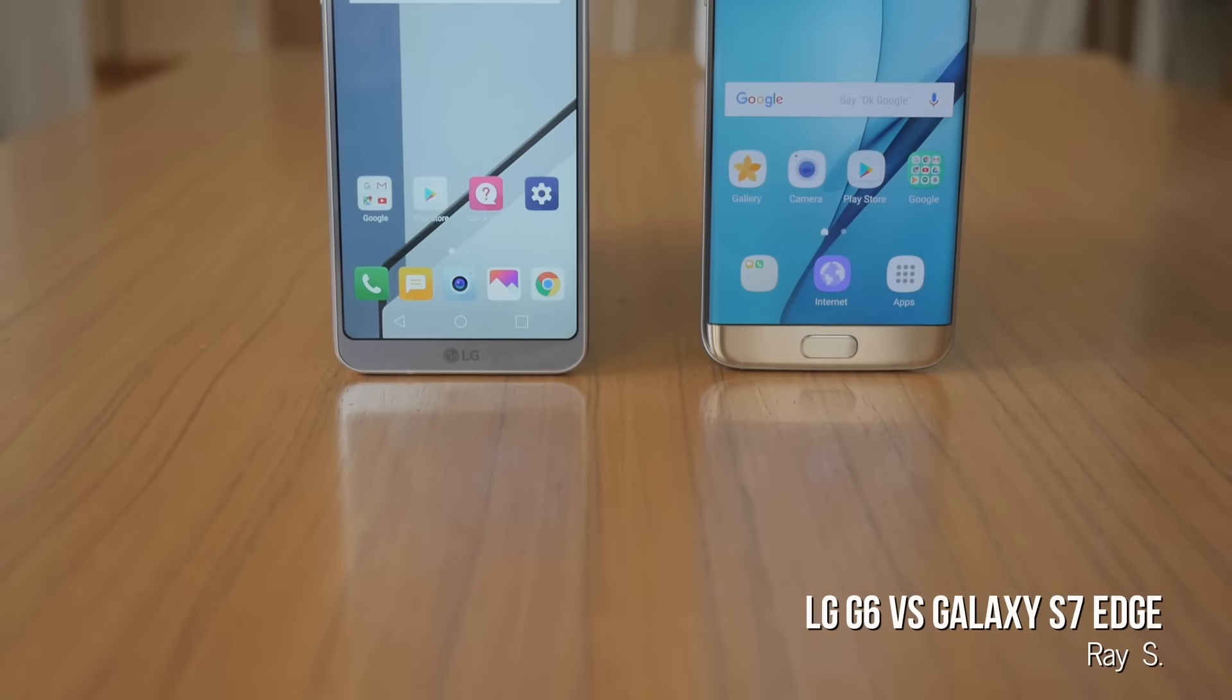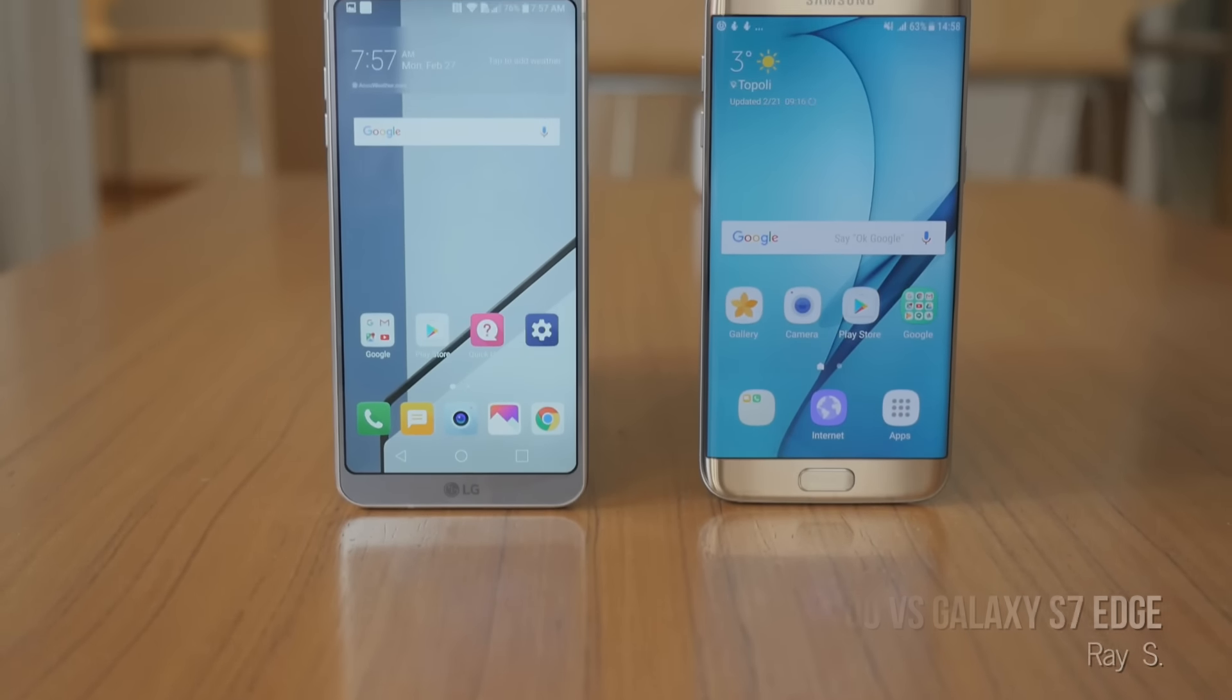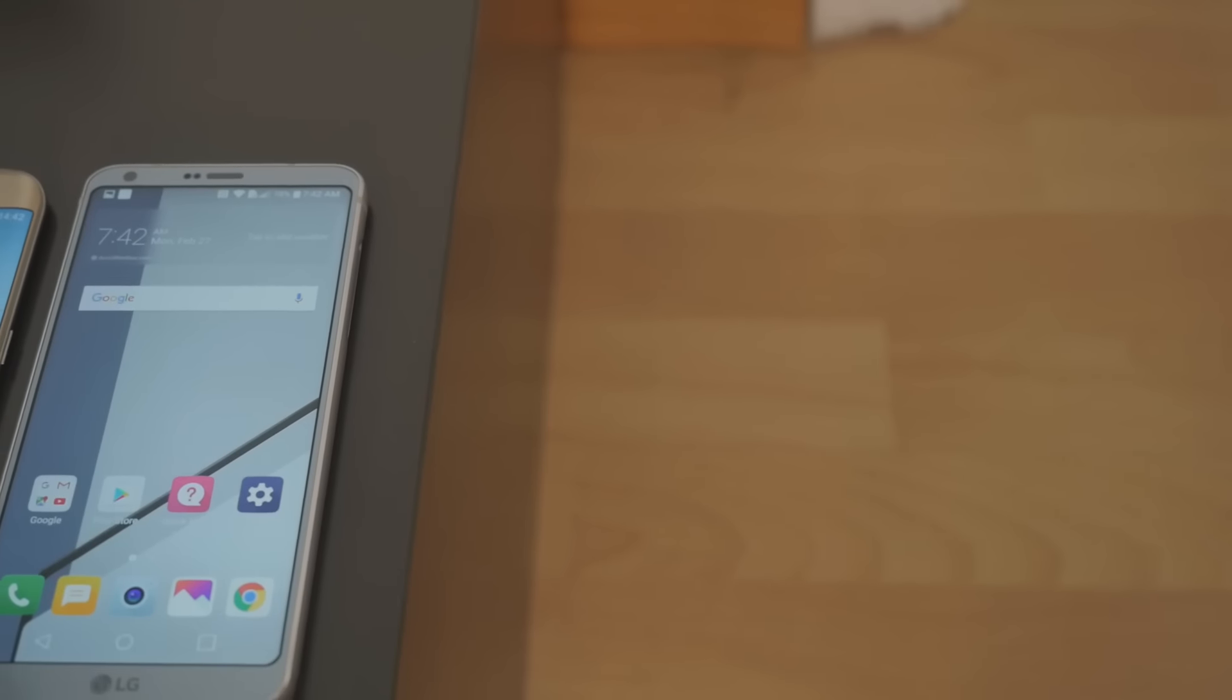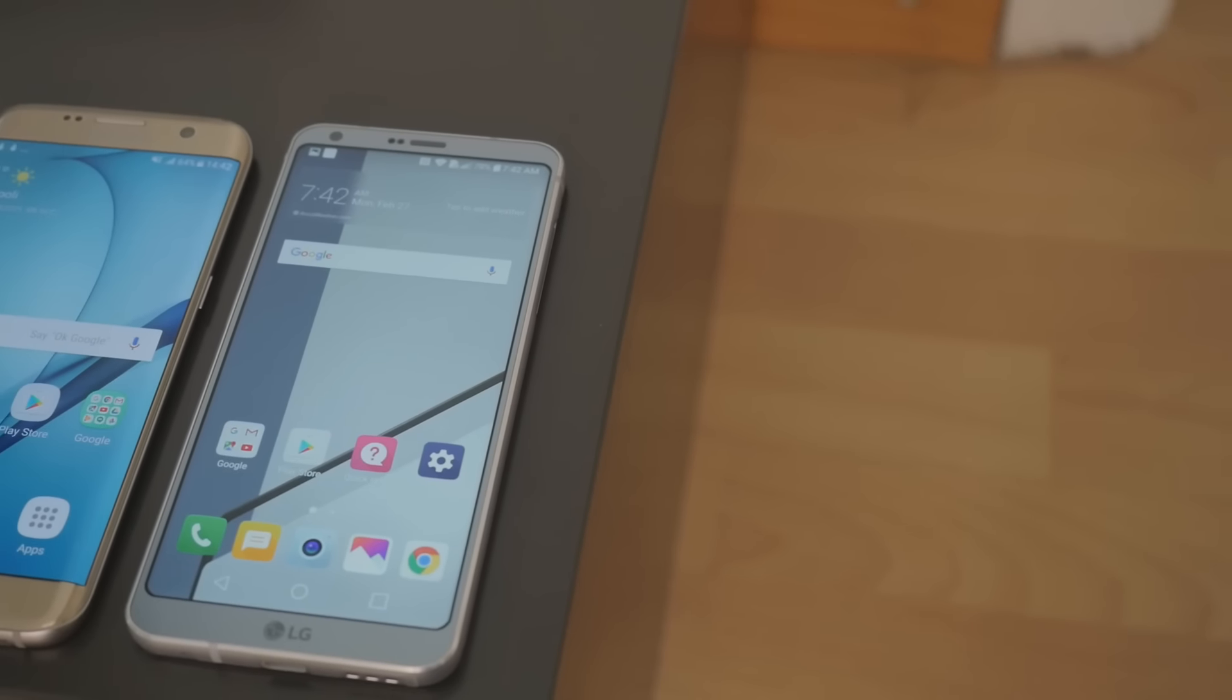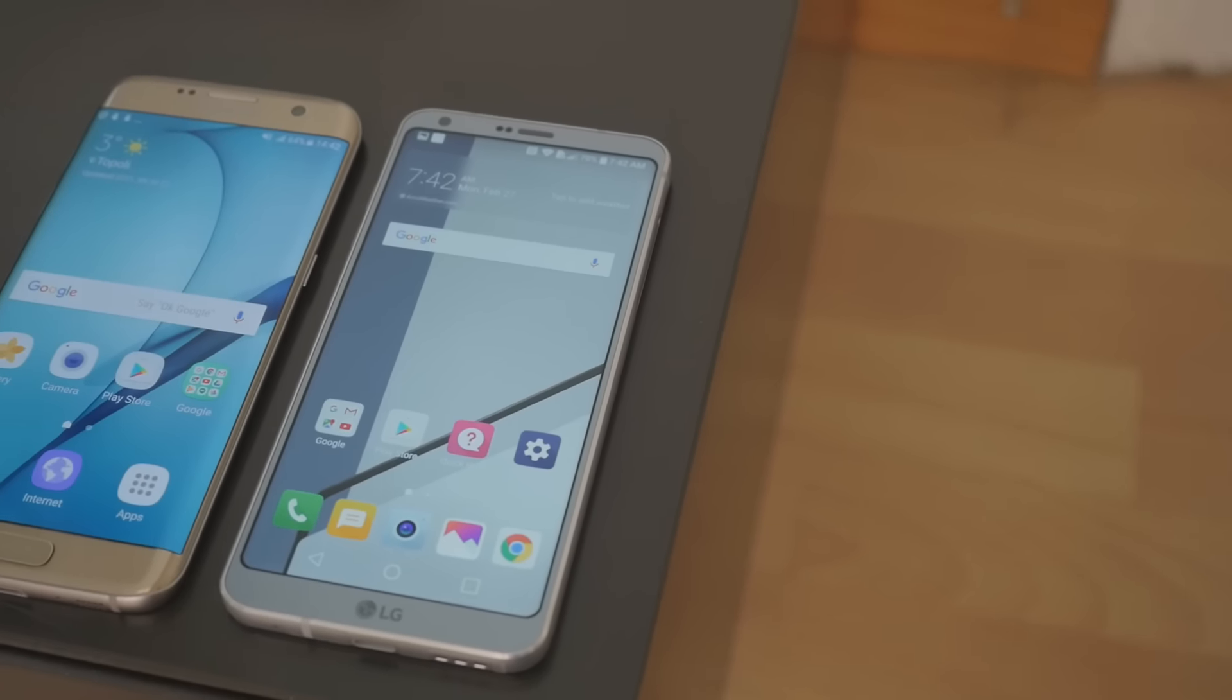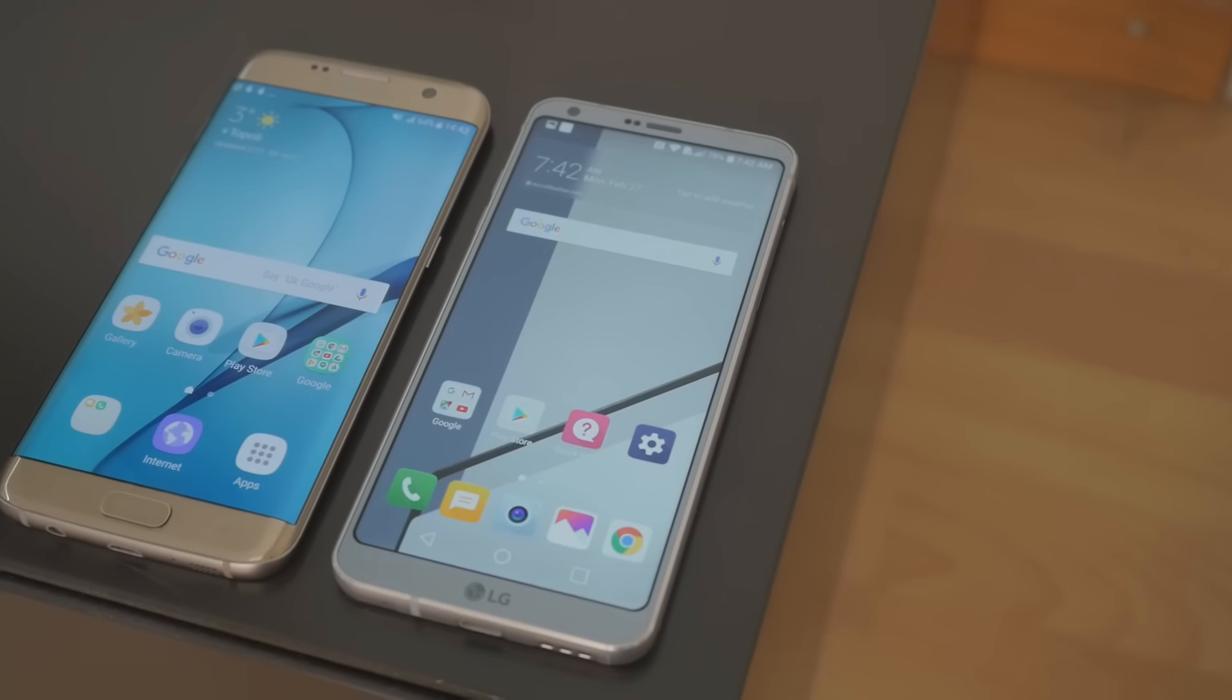LG's latest flagship, the intriguing new LG G6, just arrived at MWC 2017 with the hopes of smashing the competition and becoming the new catwalk star in the spotlights.